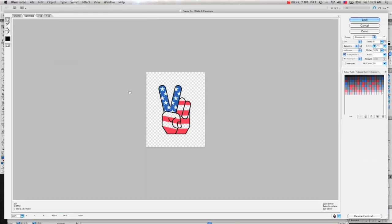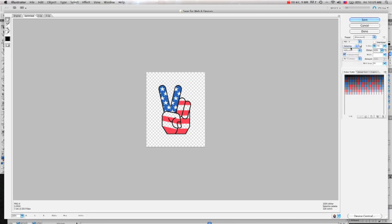Next, you're going to want to change your file format. Just change it to PNG 8. If you have a lot of colors, you can change it to PNG 24, but this is just a 3 color, so I'll just do PNG 8.